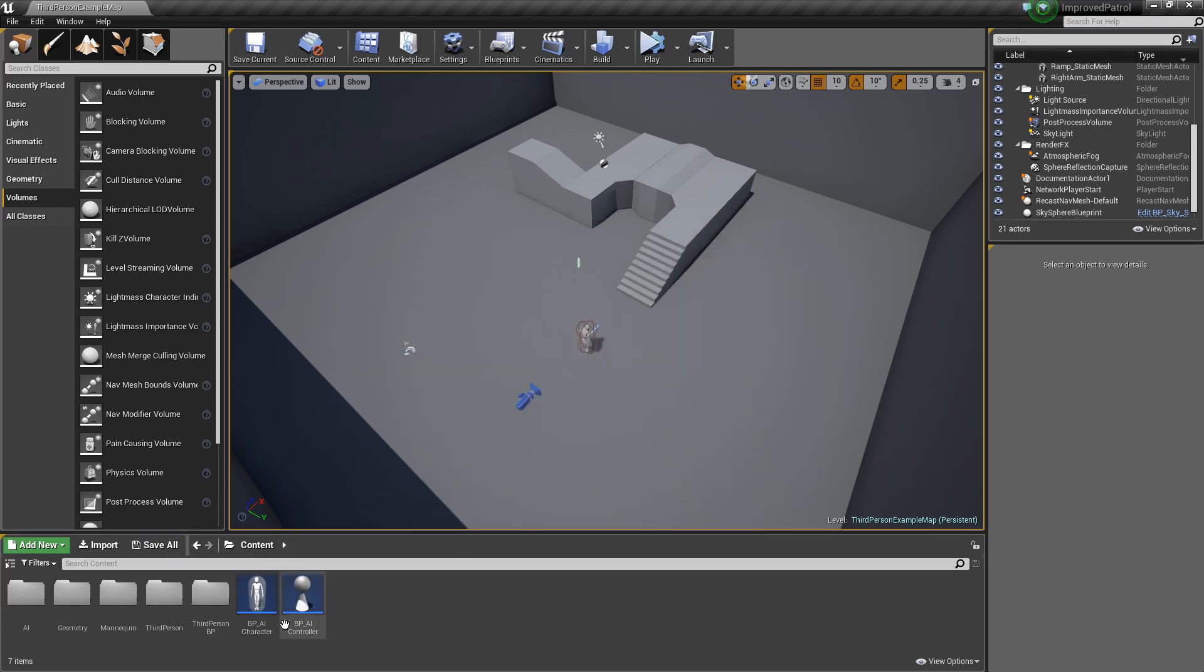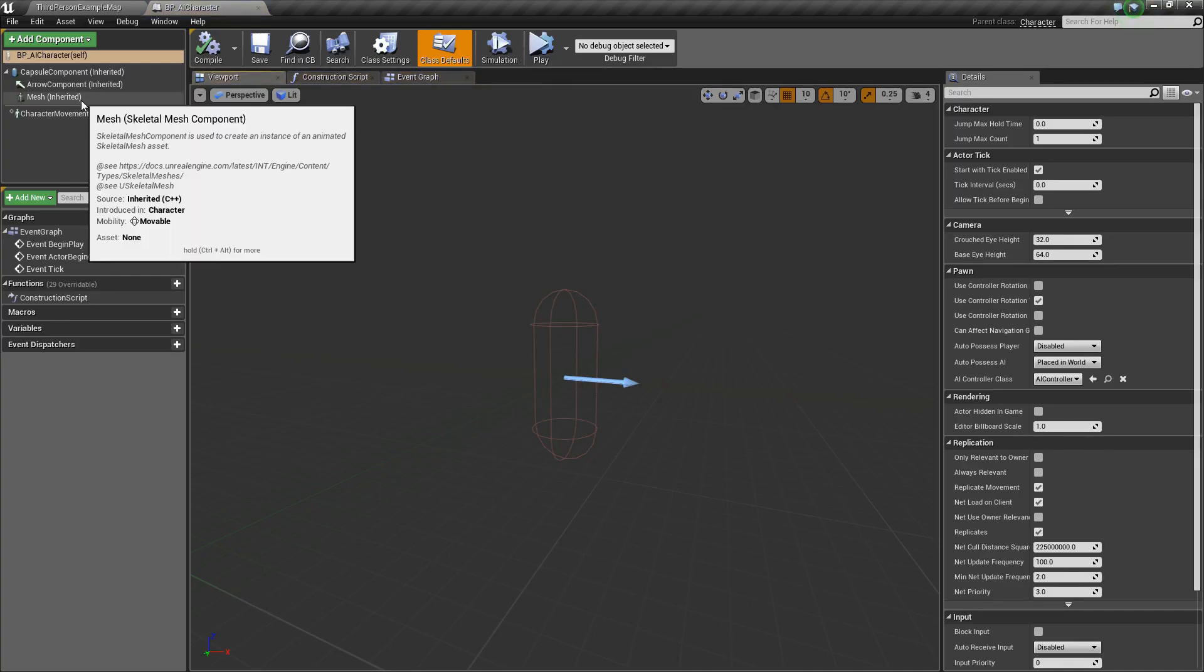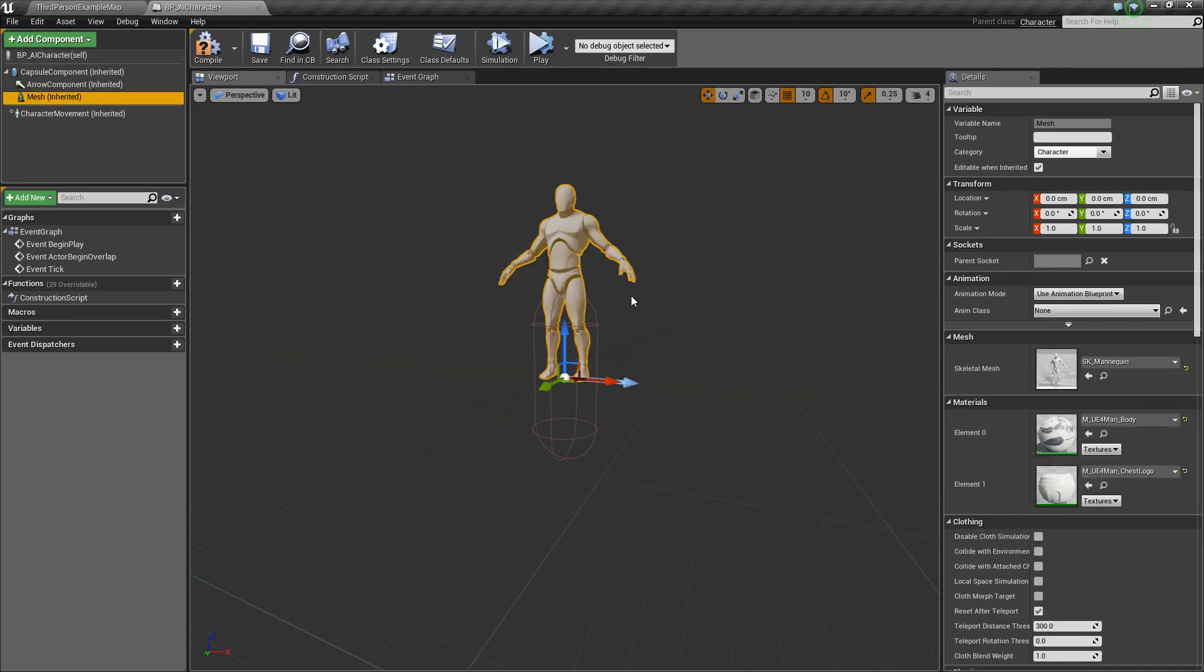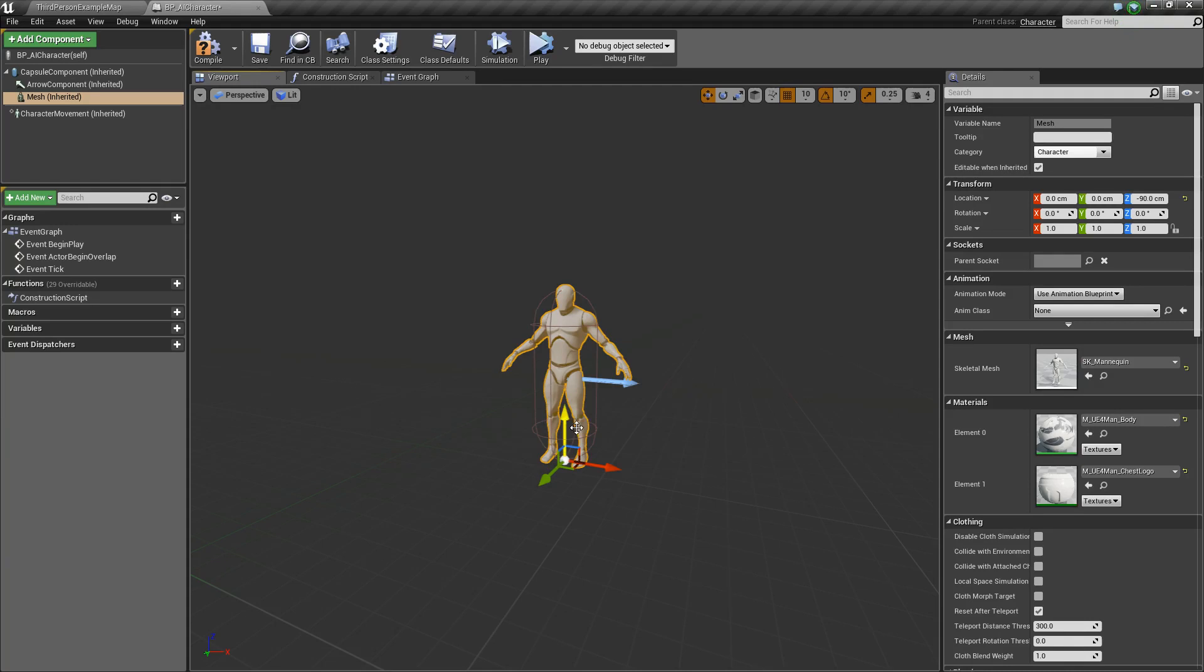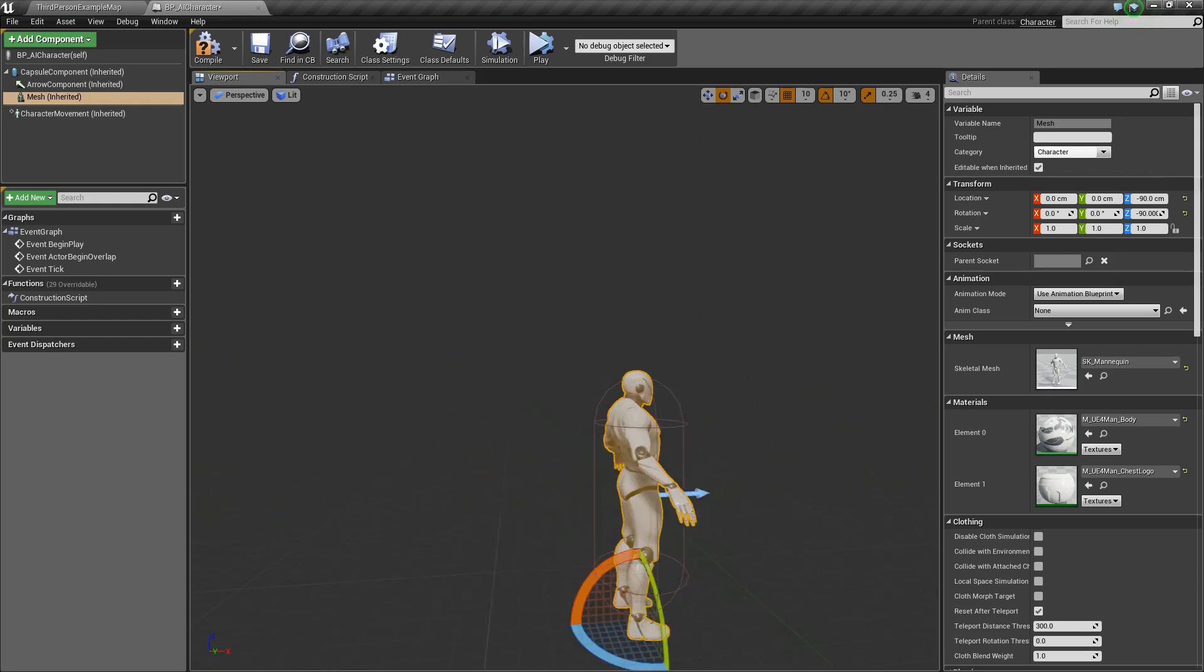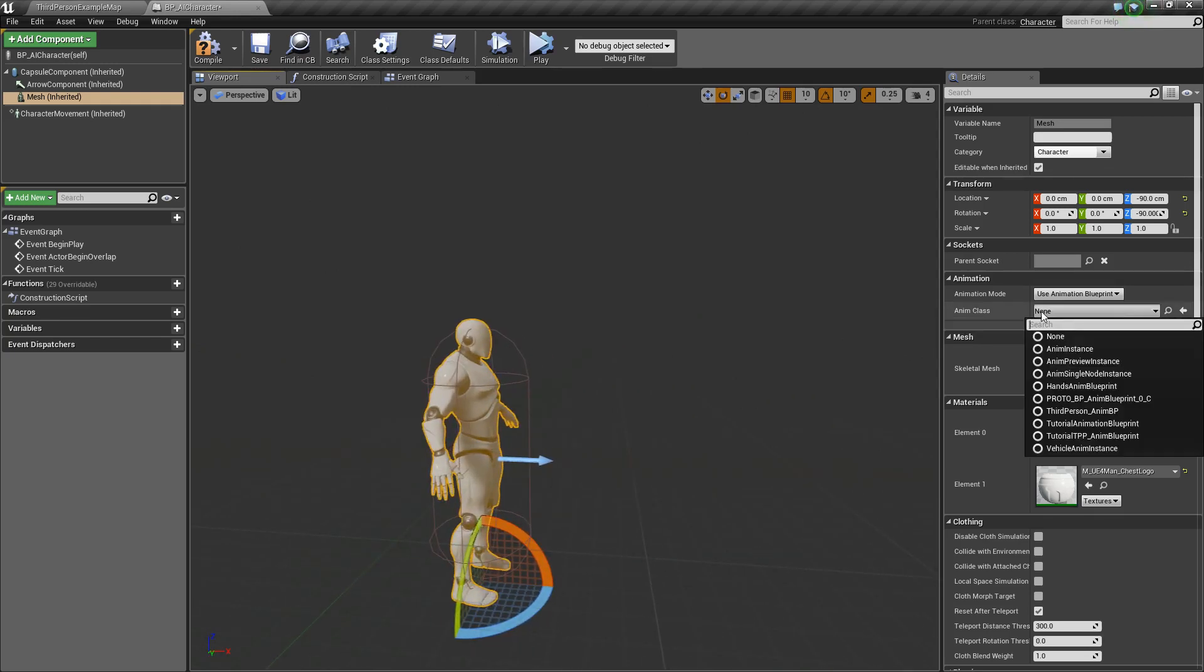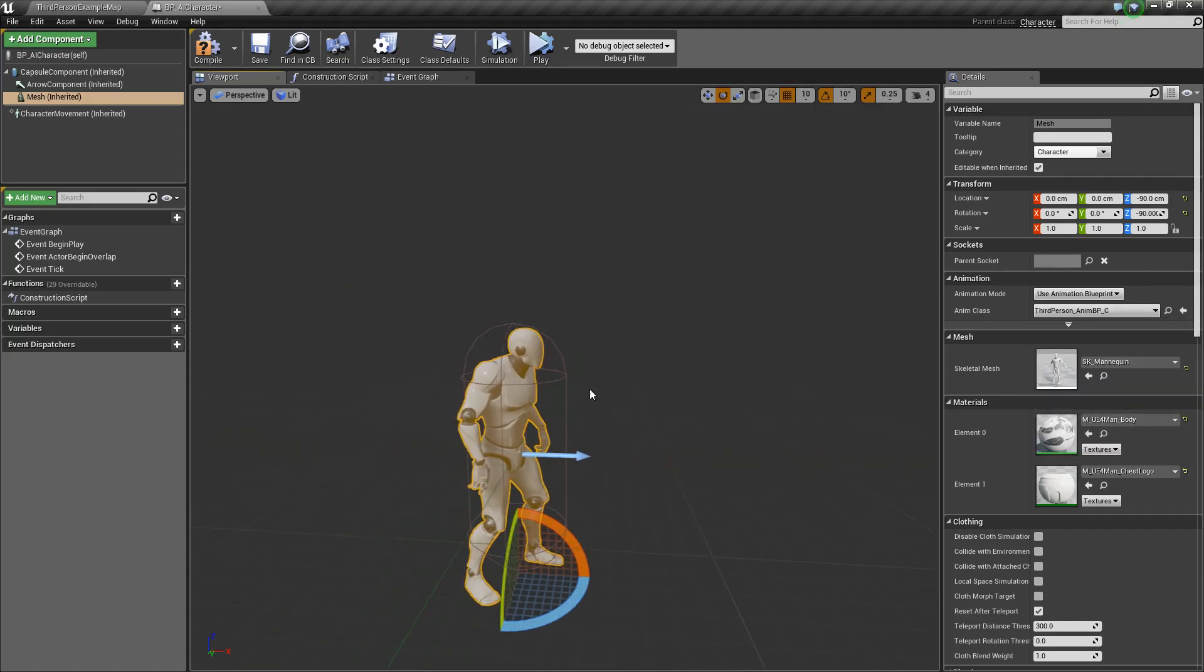Let's go ahead and open up our AI character. Right away, we'll click the mesh, and in the details panel under mesh, we will choose the SK_mannequin, and this comes with the third-person example project. You can use whatever skeleton mesh you want. Now let's just adjust it so that it fits within the capsule a little better. Then we'll go ahead and choose its animation blueprint. For anim class here, we'll choose third-person anim BP, and now he's ready to animate.